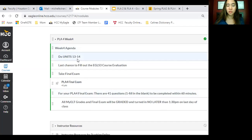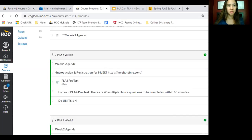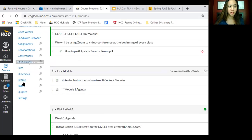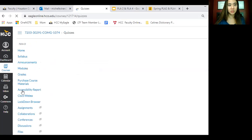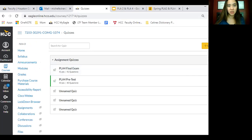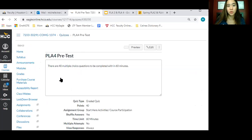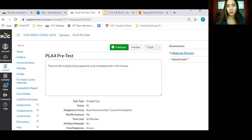Week 4 you have two units to do, and then you also have the final exam. Right now you don't see the final exam yet — you only see the pre-test so far, that's posted already. If you go to the sidebar over here and scroll down, you're going to see quizzes. If y'all click on that, everyone should be able to see the pre-test. That's published for you guys. Both PLA 2 and PLA 4, you should be able to see the pre-test — if you don't, let me know.